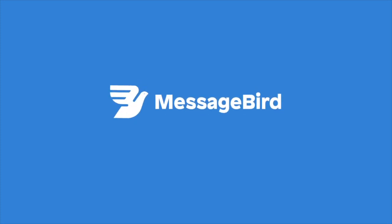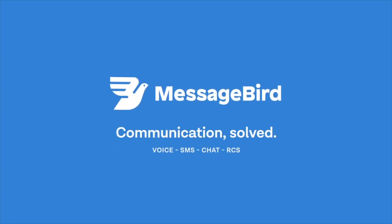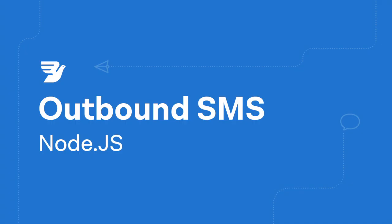Hello, and welcome to another MessageBird developer tutorial. Today we'll show you how to send SMS with MessageBird's SMS API using Node.js. Let's get started.